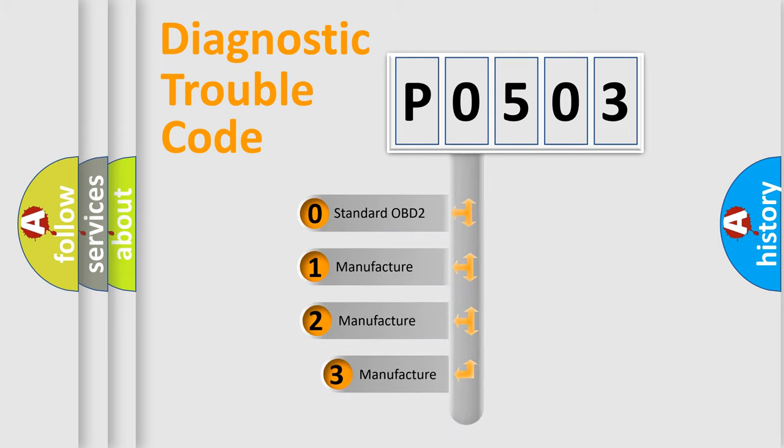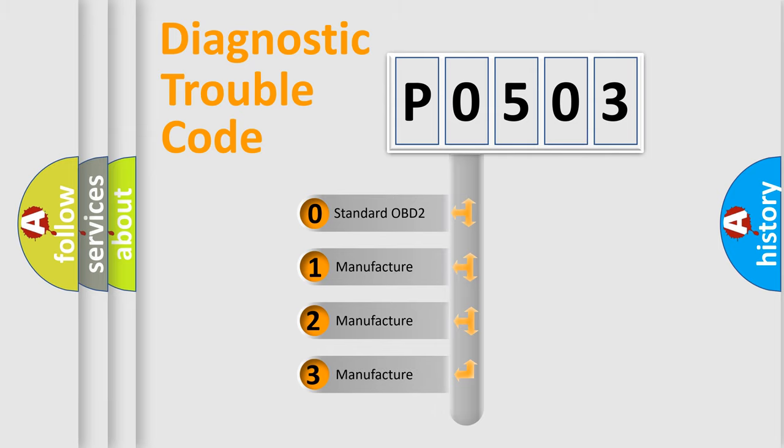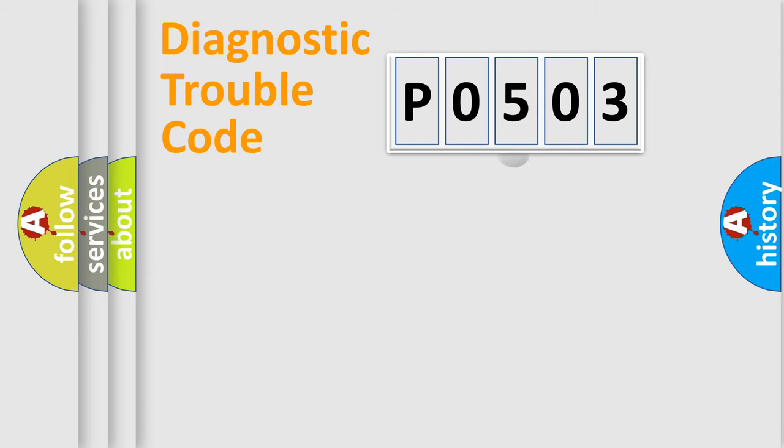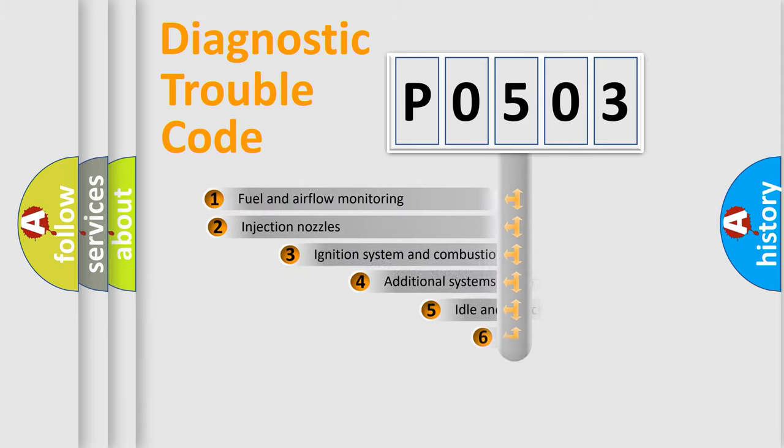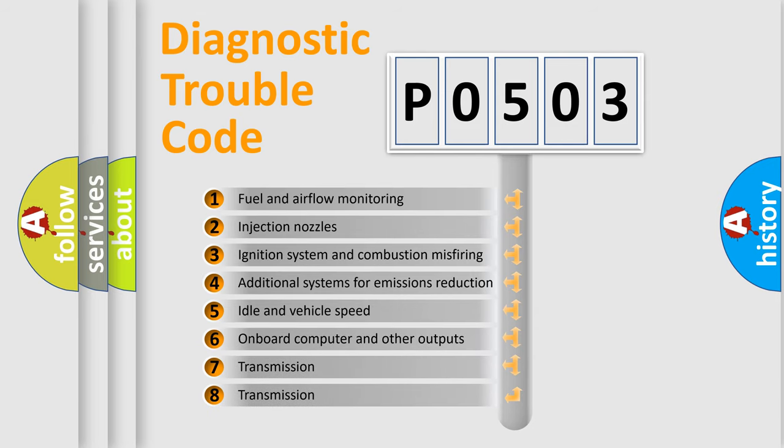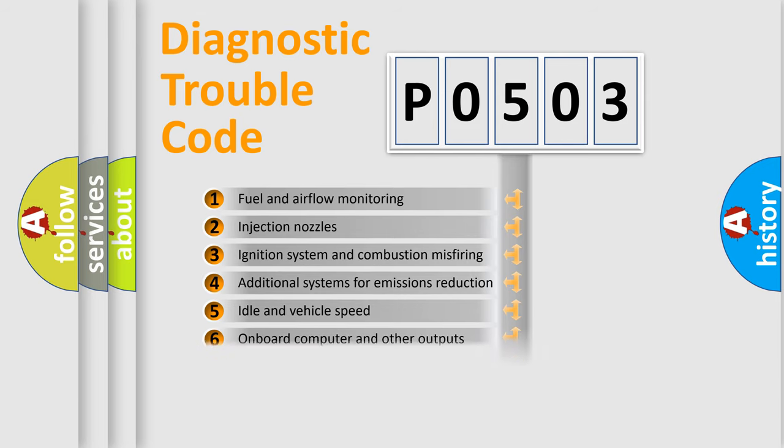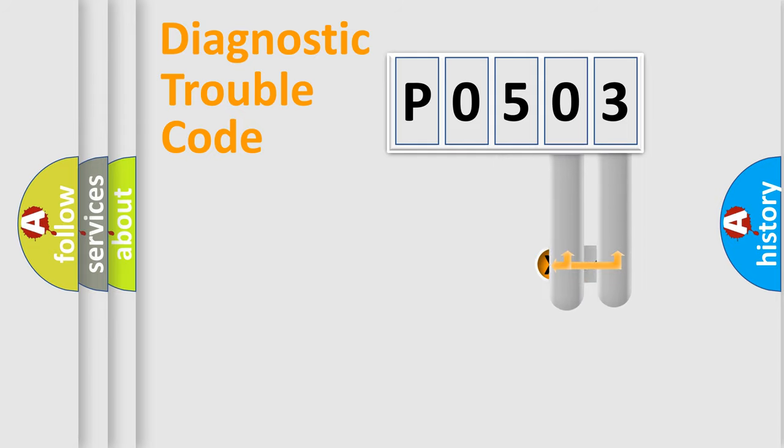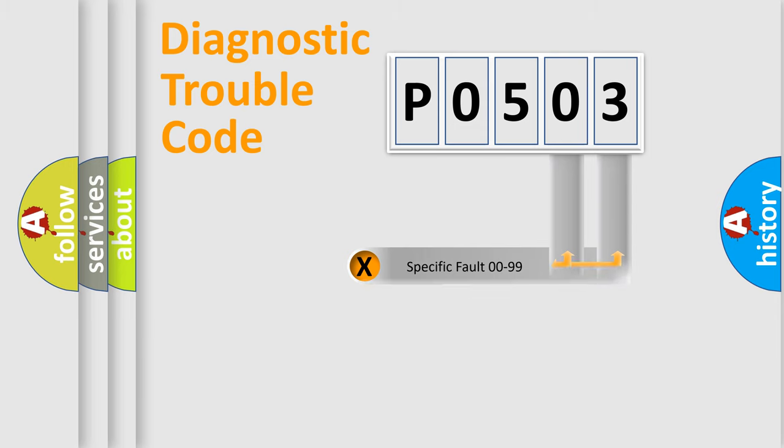If the second character is expressed as zero, it is a standardized error. In the case of numbers 1, 2, 3, it is a more prestigious expression of the car-specific error. The third character specifies a subset of errors. The distribution shown is valid only for the standardized DTC code. Only the last two characters define the specific fault of the group.